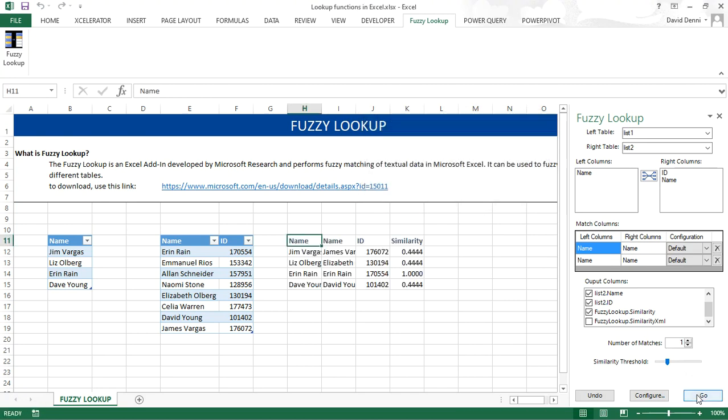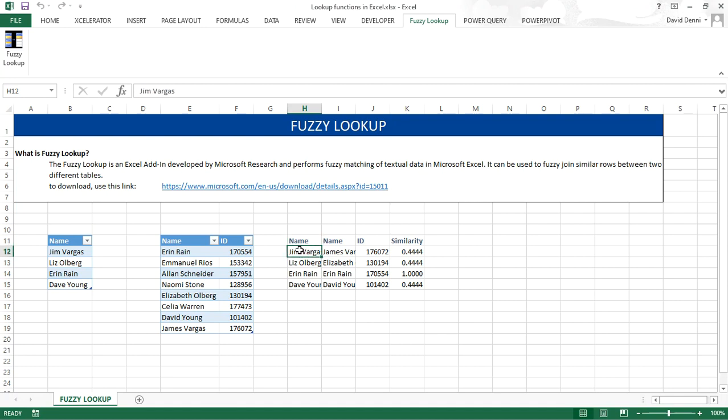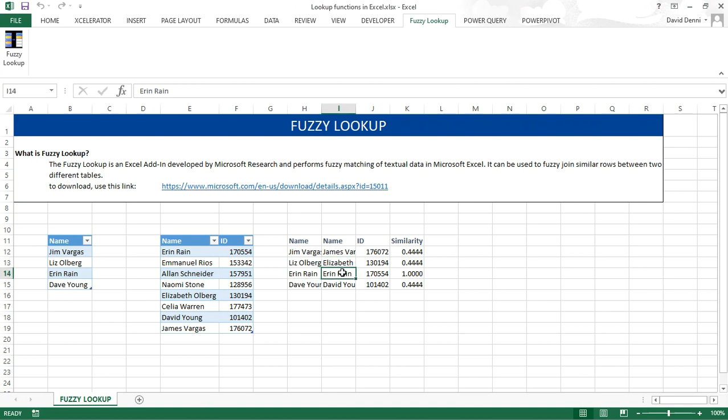Calculating. And now, getting the results. My name, Jim Vargas, was matched to James Vargas. Liz Hallberg was matched to Elizabeth Hallberg. Erin Reign to Erin Reign, it was a perfect match. And finally, Dave Young was matched to David Young.